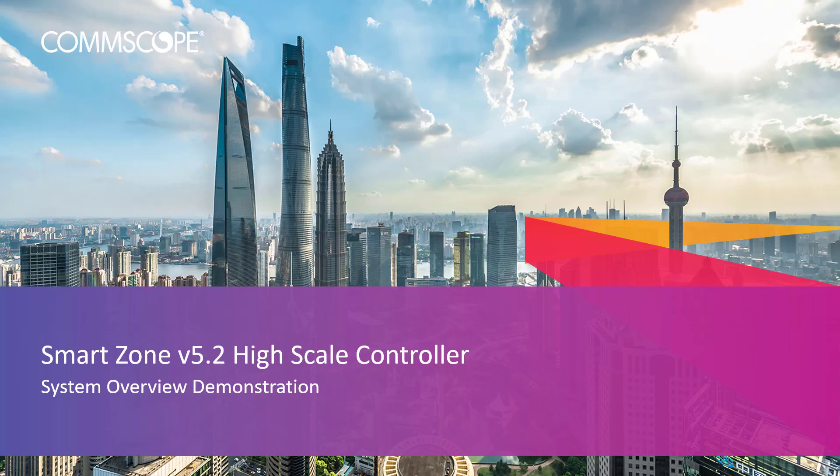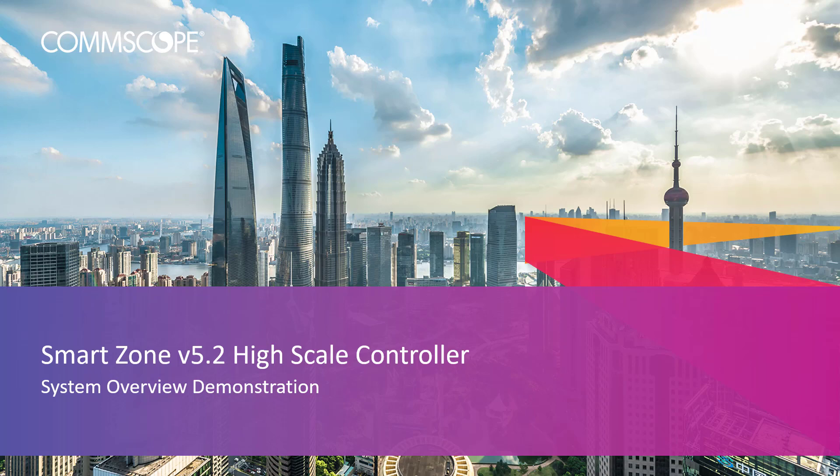Welcome to the demonstration series for the SmartZone controller based on a high-scale deployment of the 5.2 SmartZone release. The videos in this series will show you the basic configuration of many aspects of the controller. In this video, I will provide a brief initial overview of the basic system navigation and settings. Let's get started.